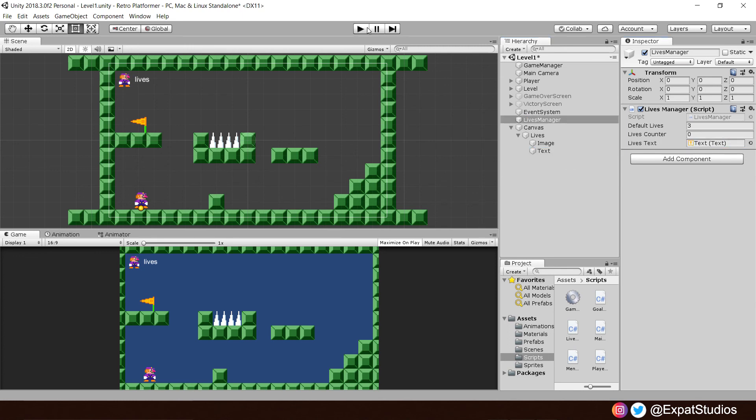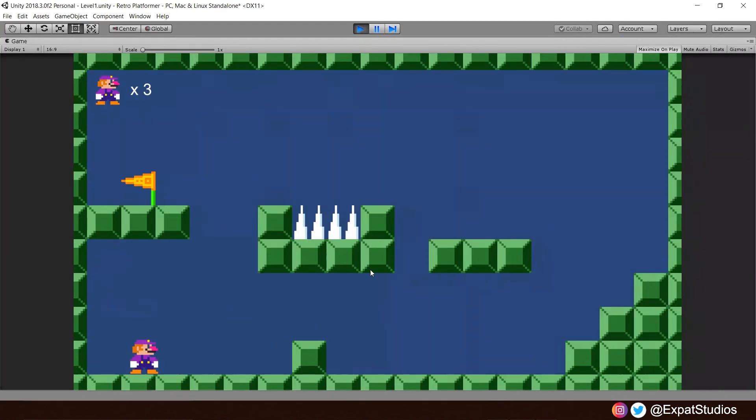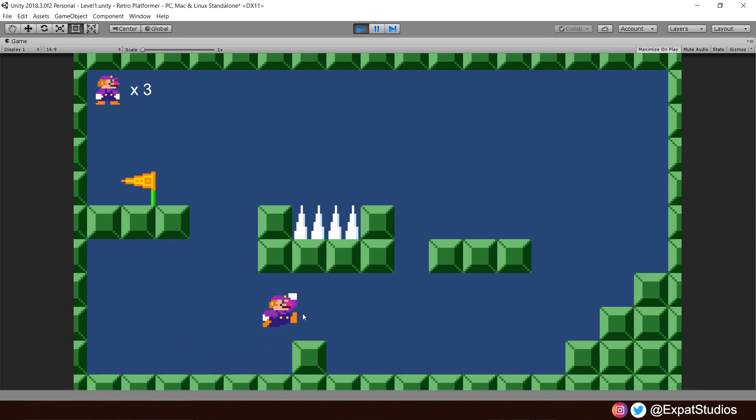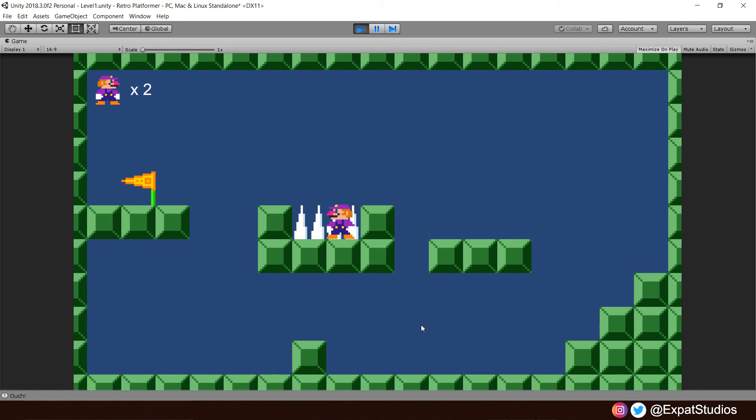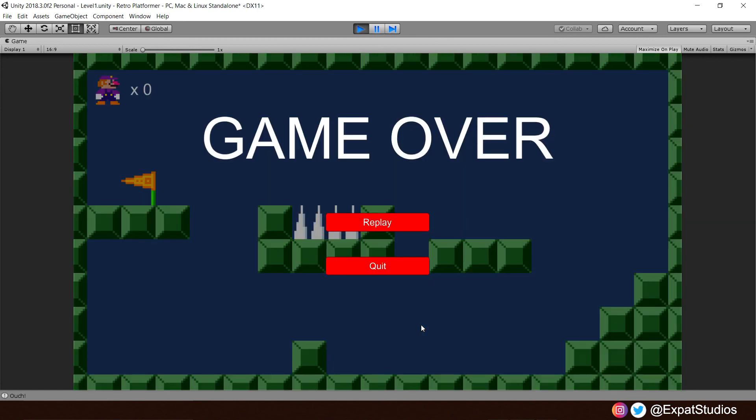Now, if you press play, we can now run around and we can see that our lives counter is now X3, which is great. Now, let's hit the spikes to test if it works. One, two, three. And there we are. Game over. That works.